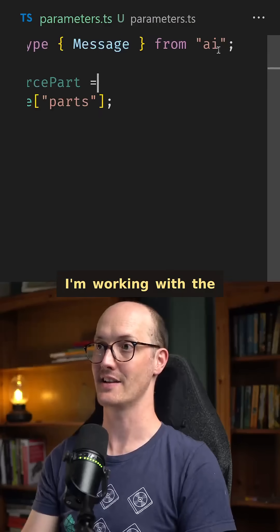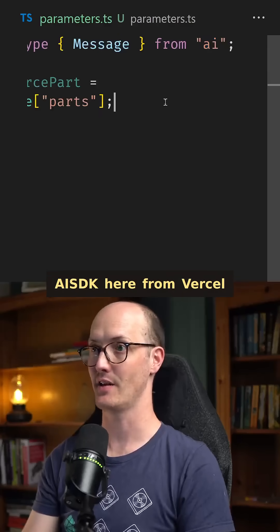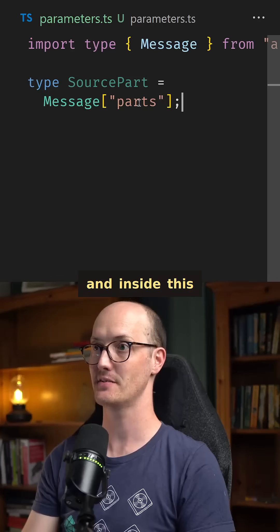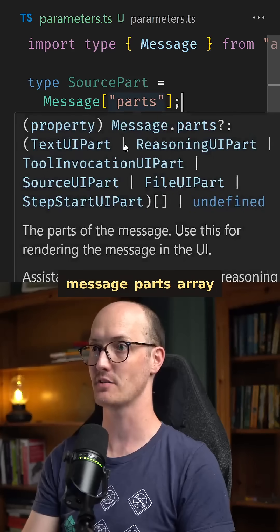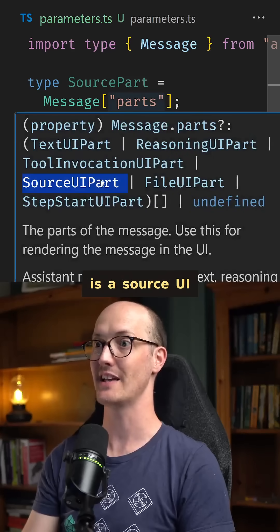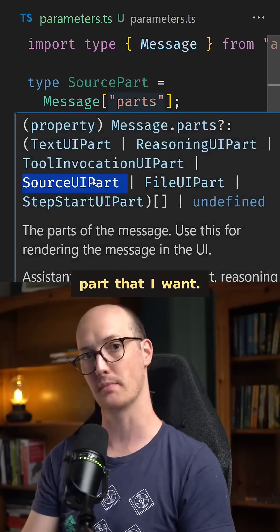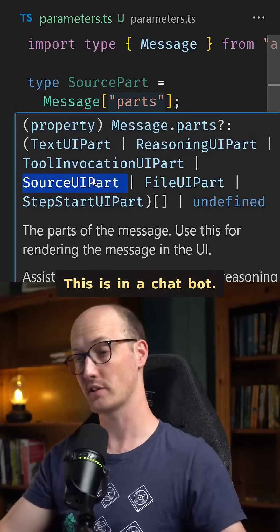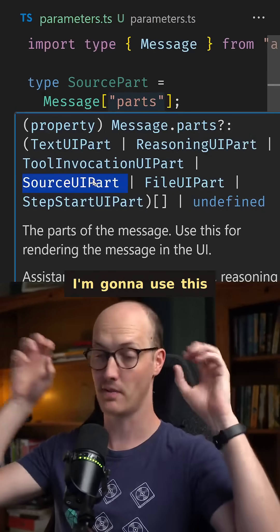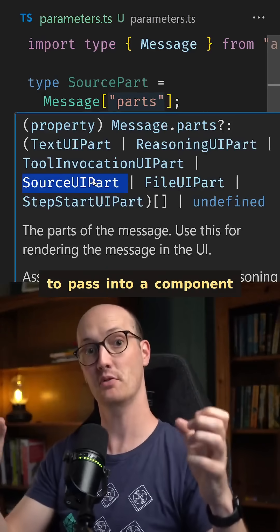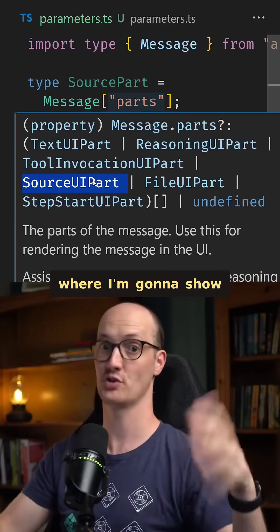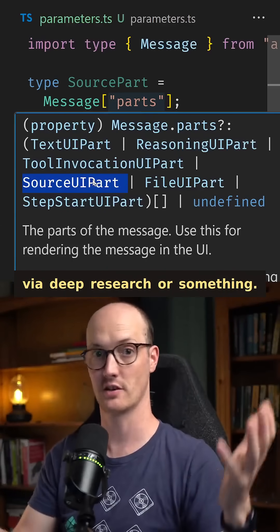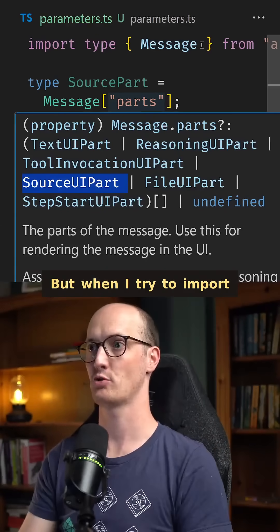I'm working with the AI SDK here from Vercel, and inside this message parts array is a source UI part that I want. This is in a chatbot. I'm going to use this to pass into a component where I'm going to show the sources that were fetched via deep research or something.